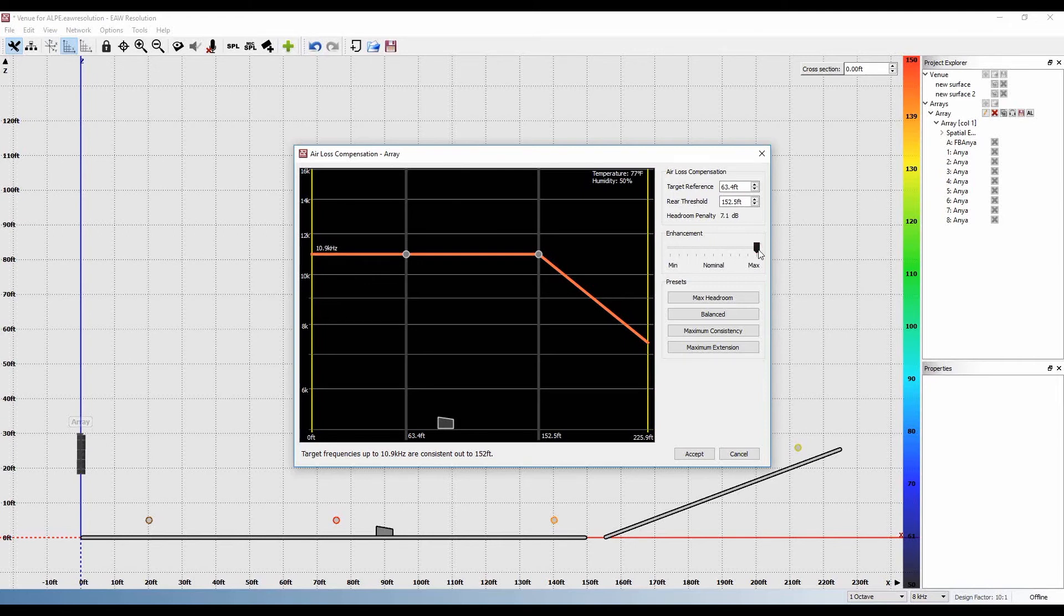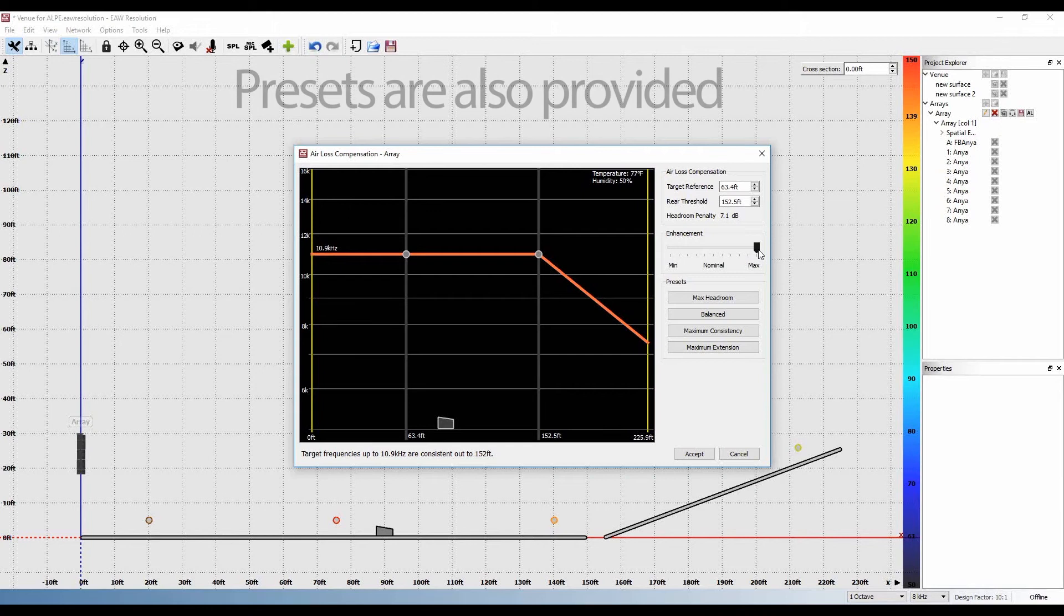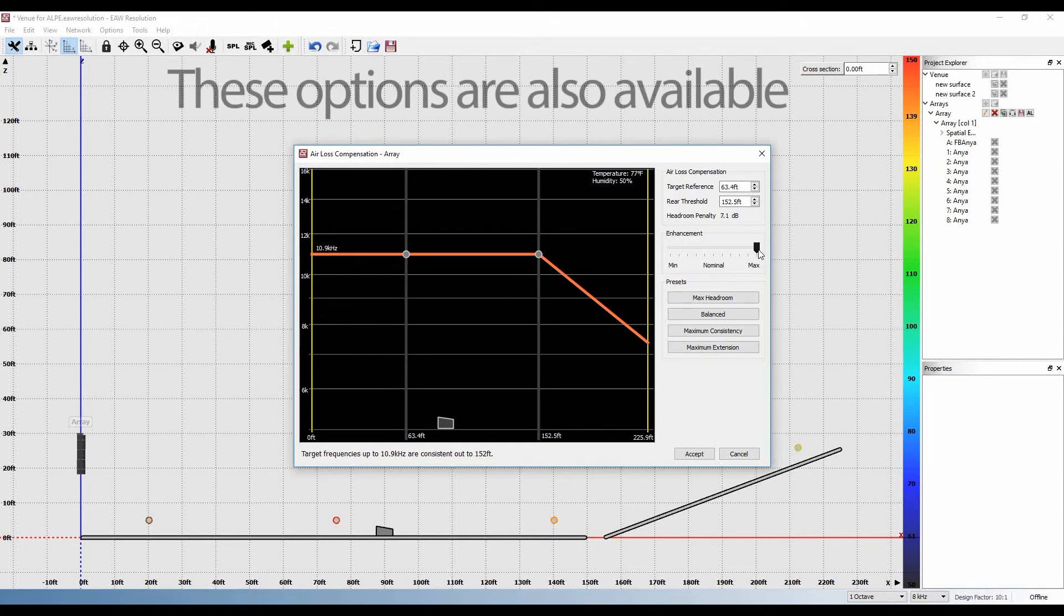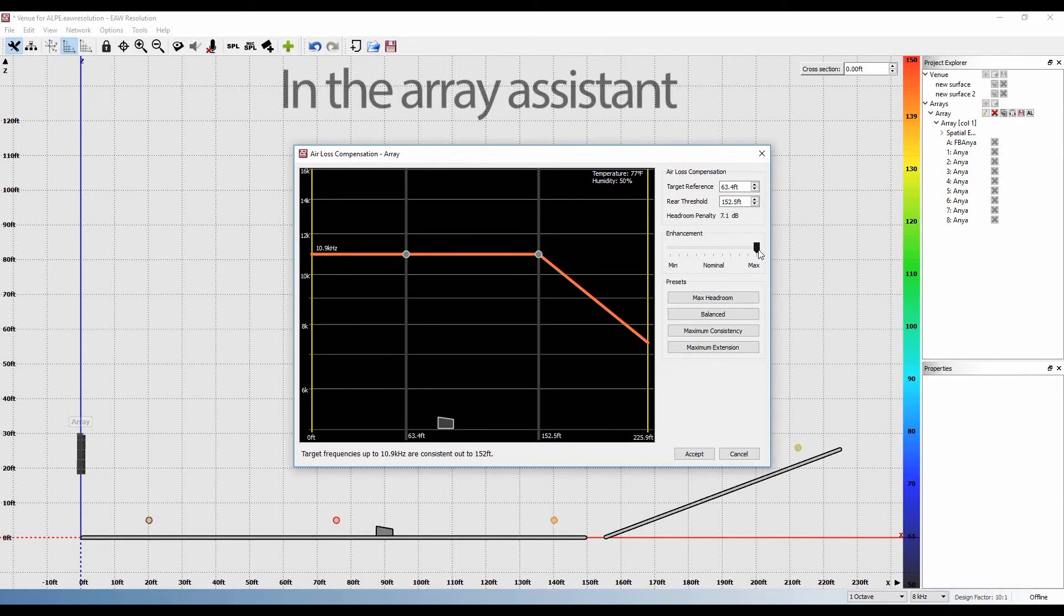Additionally, we have provided a number of different preset starting points for quick configuration. Balanced is selected by default. These options are also available in the Array Assistant.